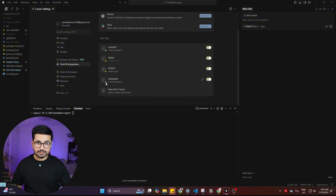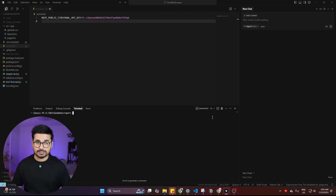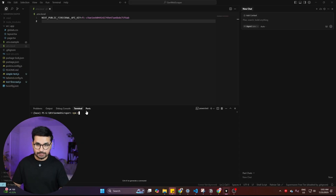Once the MCP is installed, you'll see a green dot indicating the MCP is working. Now the next step is to perform testing on a sample project. I've created a sample project — a general web scraper using Firecrawl for scraping — and I'm going to show you how to run testing on it.